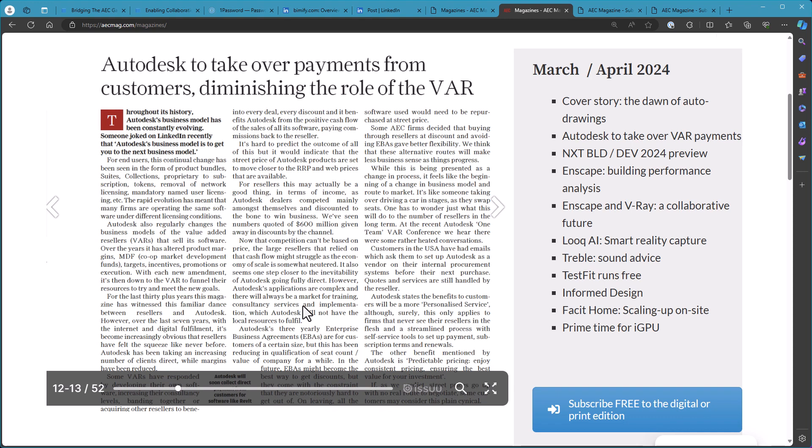Anyways, I thought this article was pretty interesting. I'll share the AEC magazine link below so definitely check it out. There's some other really cool stuff in here as well - actually I opened this up to look at something else and then I found this article.